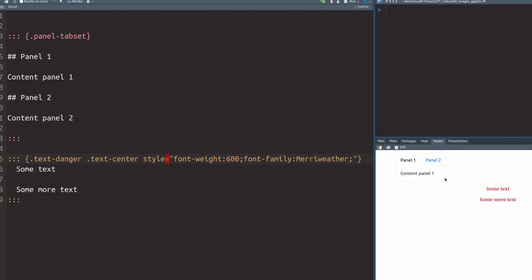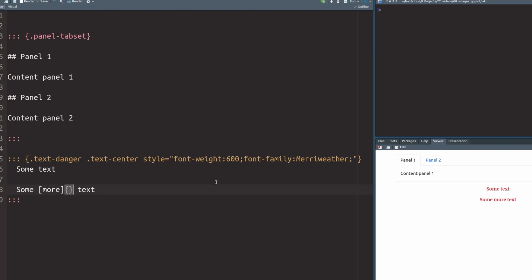At least we should know that at this point of our web development video series. But what if we do not want to have a bulky div container with this triple colon notation? Well, in that case, we can still use our curly brackets for specific instructions. All we have to do is to wrap the things that we want to style inline differently into regular brackets. And then we can again use the curly brackets for the style instructions.